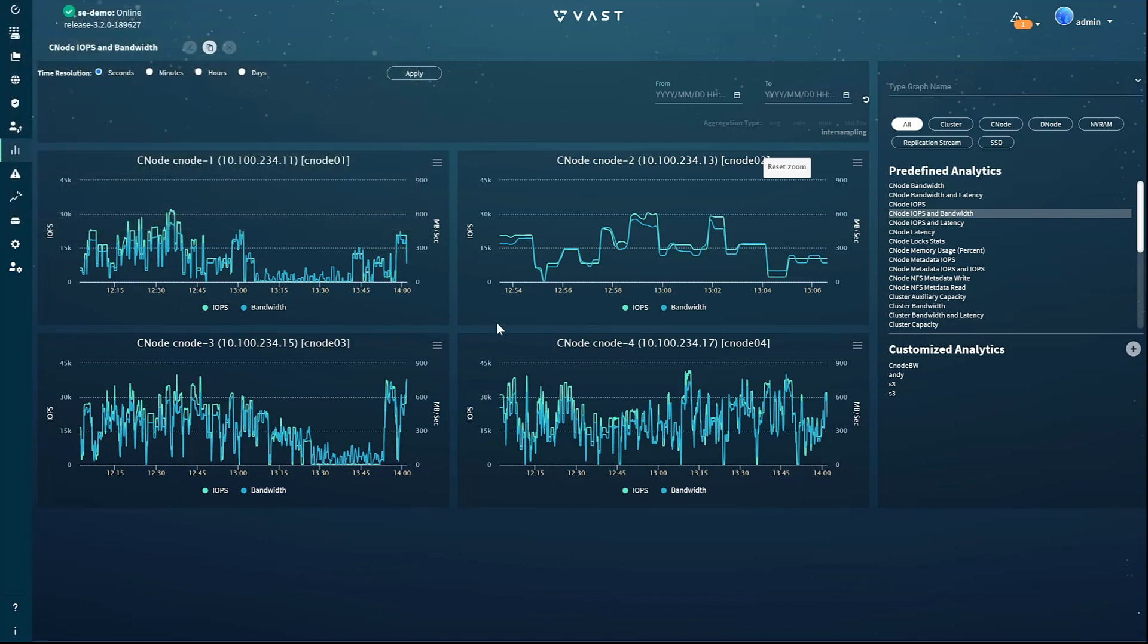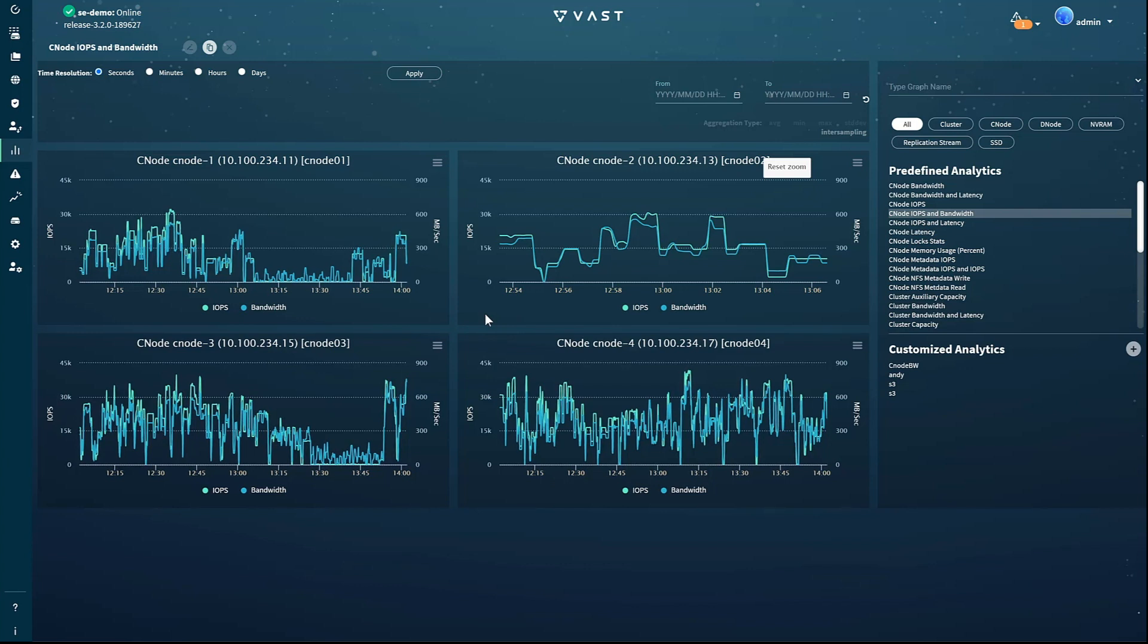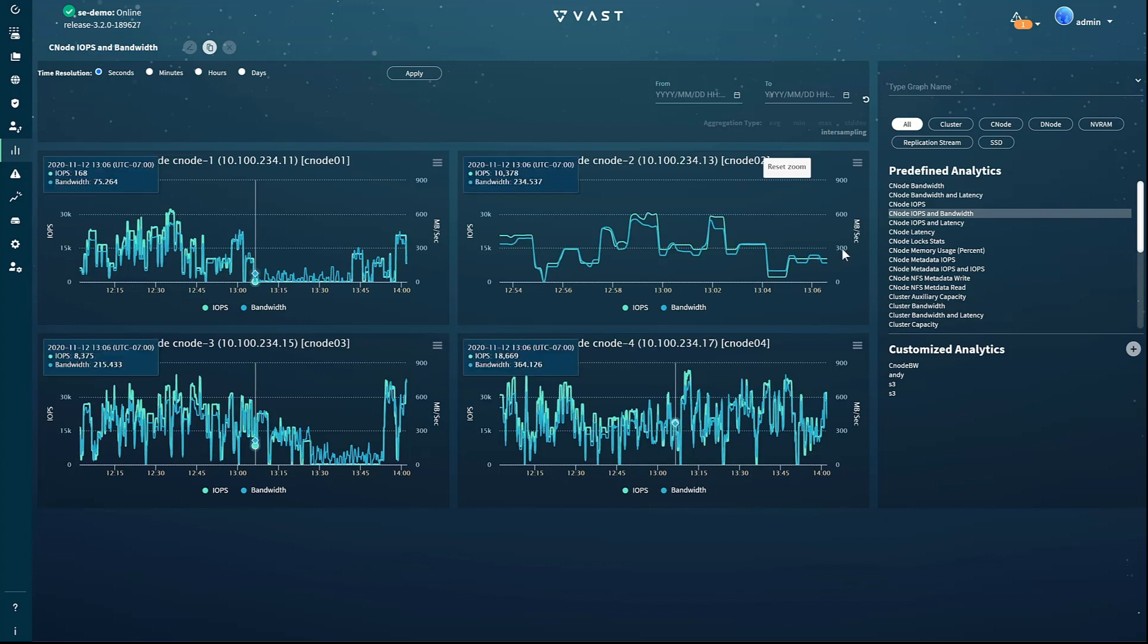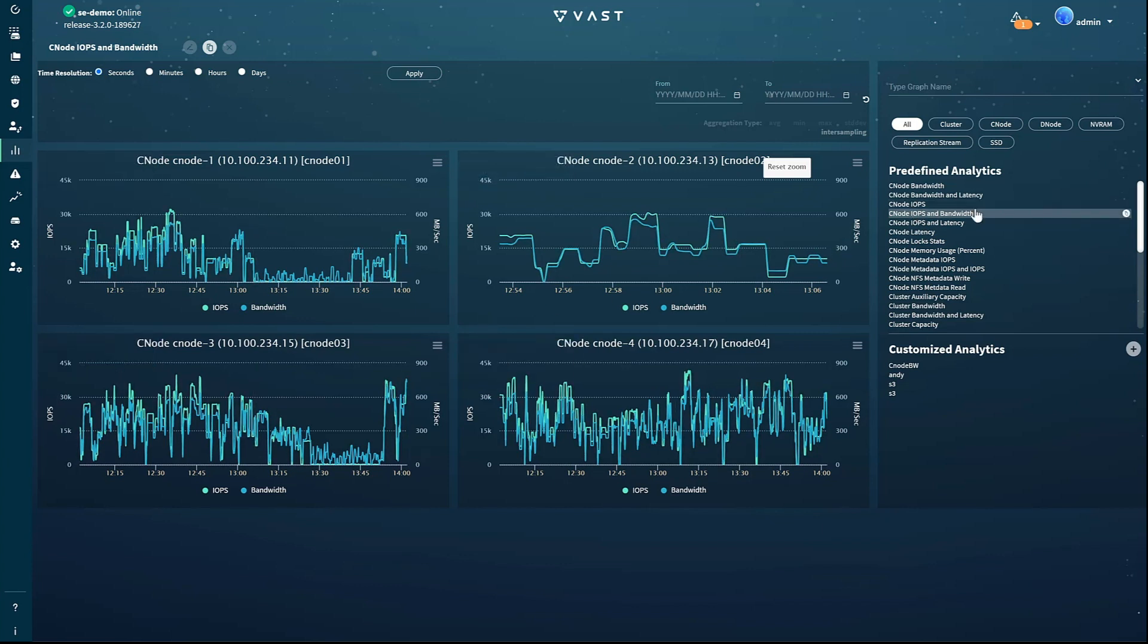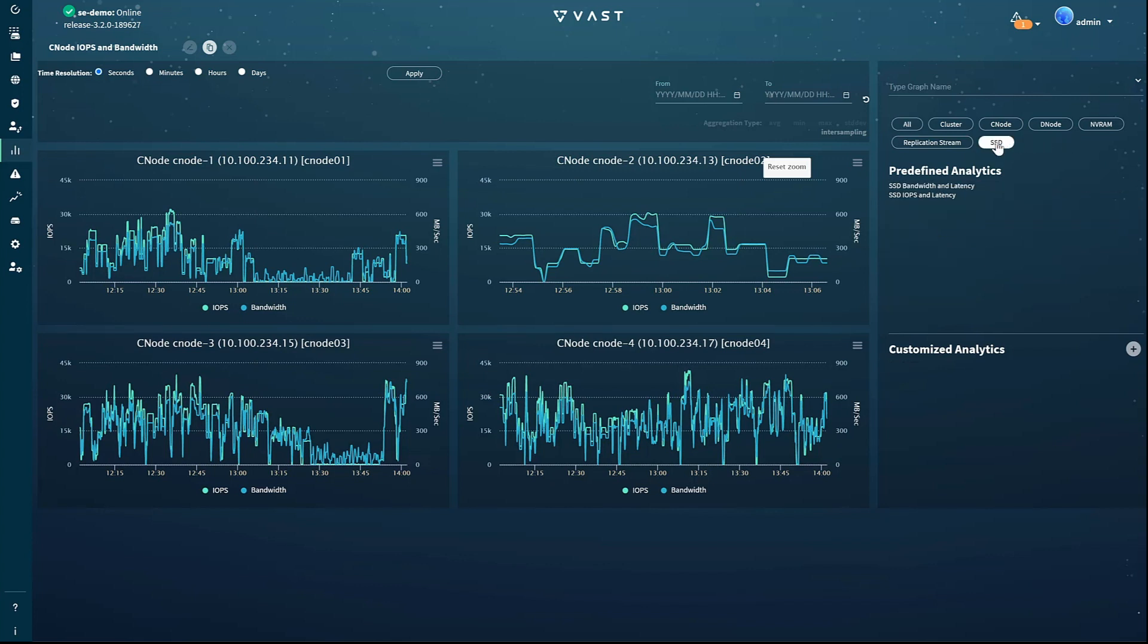The system comes with several hundred predefined charts called analytics, which you can view directly or use as a starting point for your own custom charts. The buttons on the top filter the list to the type of components selected, making it easy to drill down to the bandwidth and latency of each SSD in the cluster, for instance.